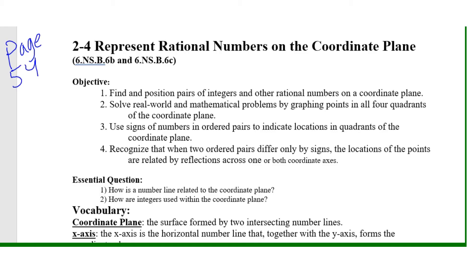We want to use signs of numbers and ordered pairs to indicate location in quadrants of the coordinate plane — many of you can already do that. We also want to recognize that when ordered pairs differ only by sign, the location of the points are related by reflection across one or both coordinate axes. So reflection is what I'm going to be talking about mostly for this topic.